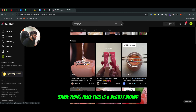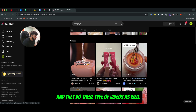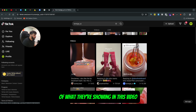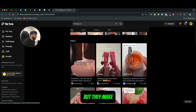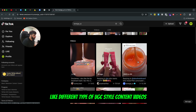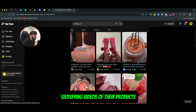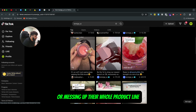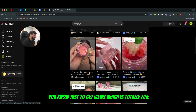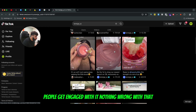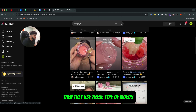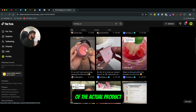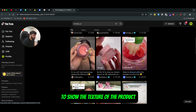Same thing here — this is a beauty brand and they do these types of videos as well. It's very different from what they're normally showing, but they make different types of UGC style content videos where they show satisfying videos of their products or messing up their whole product line just to get views, which is totally fine — people get engaged with it. Then they use videos where they actually do an unboxing of the actual product to show the texture of the product.